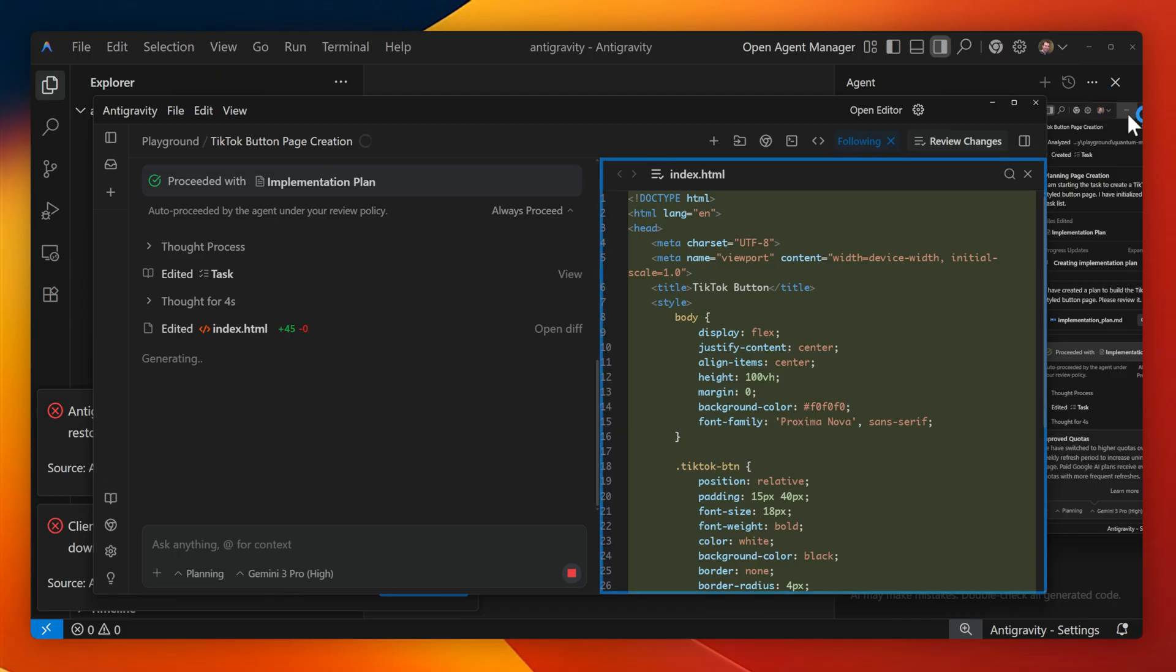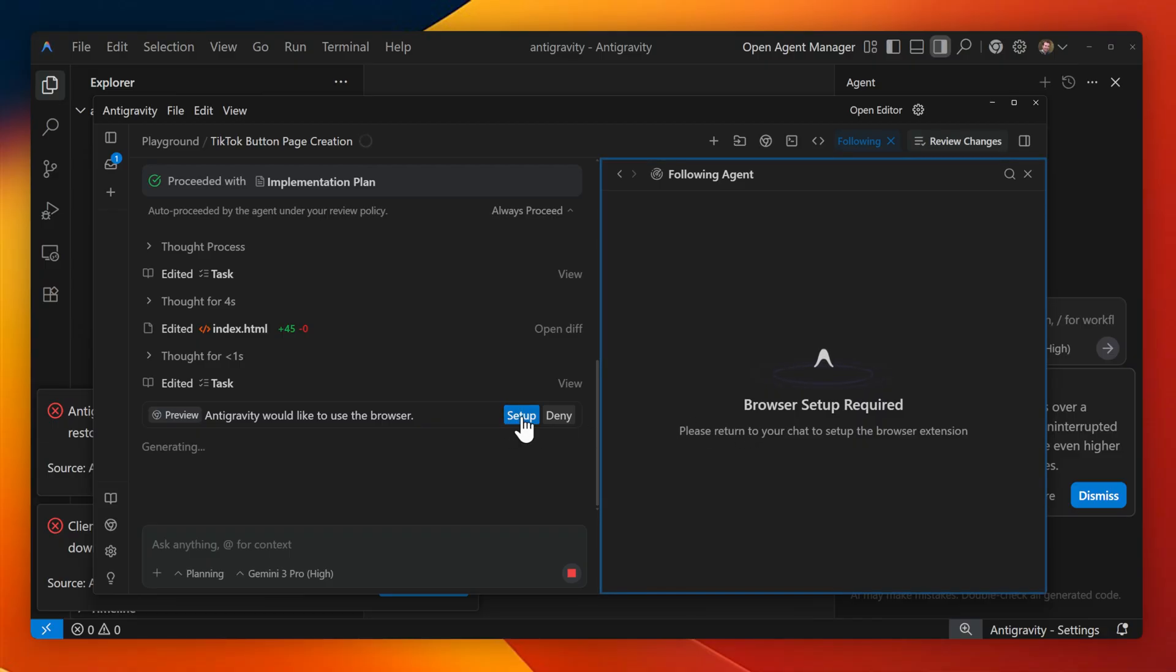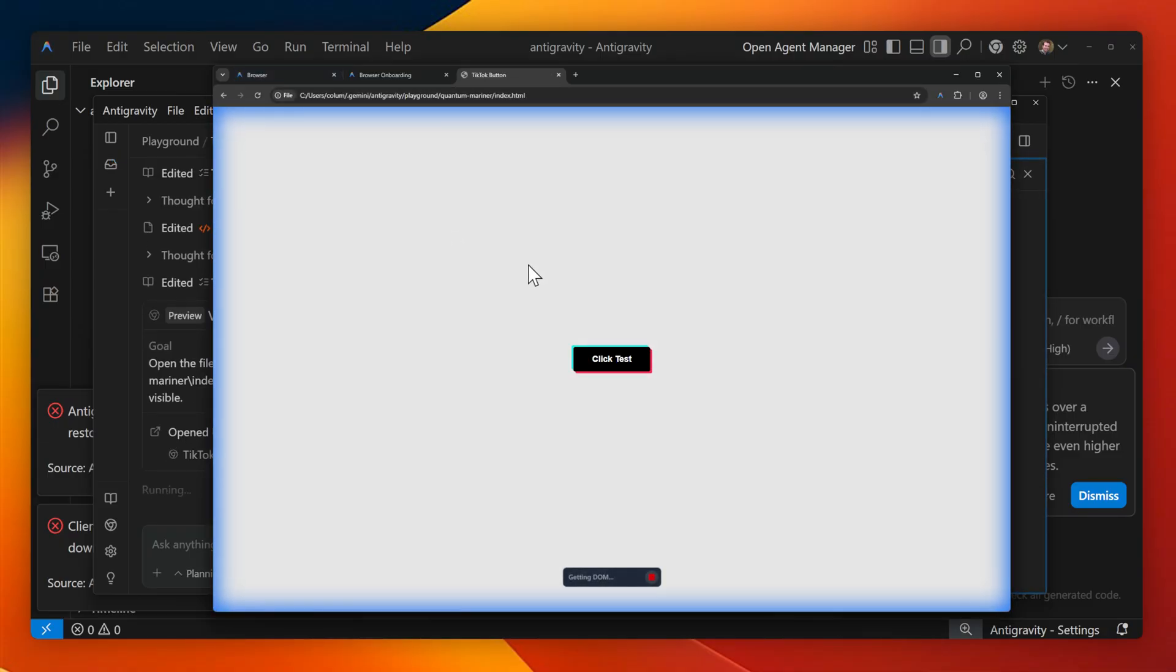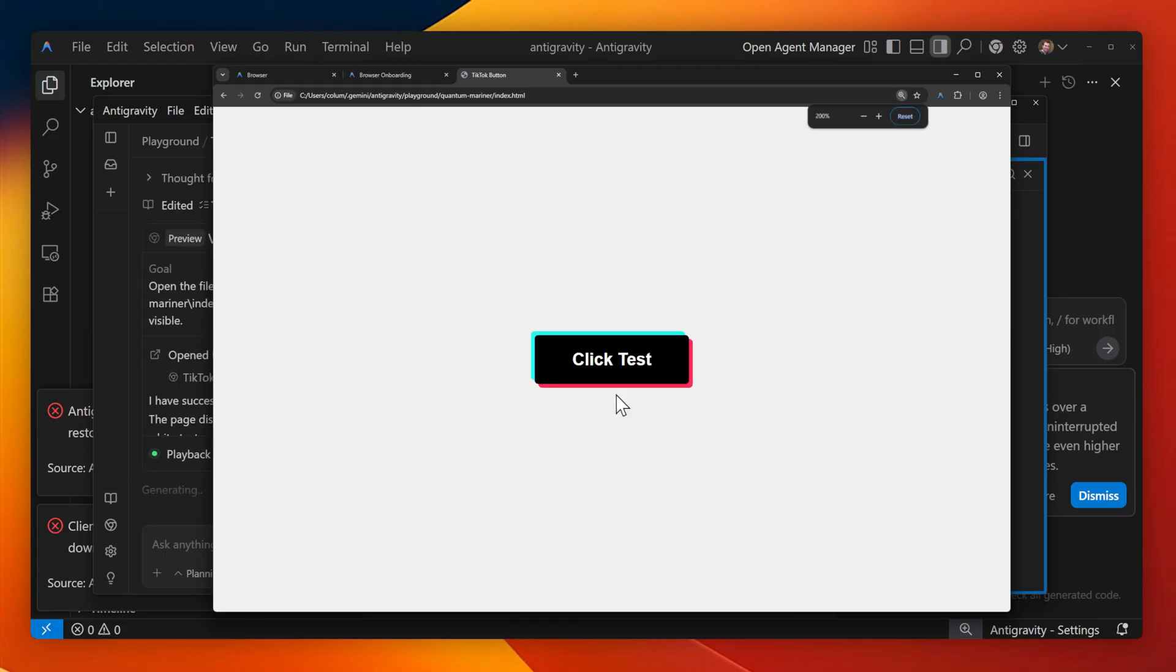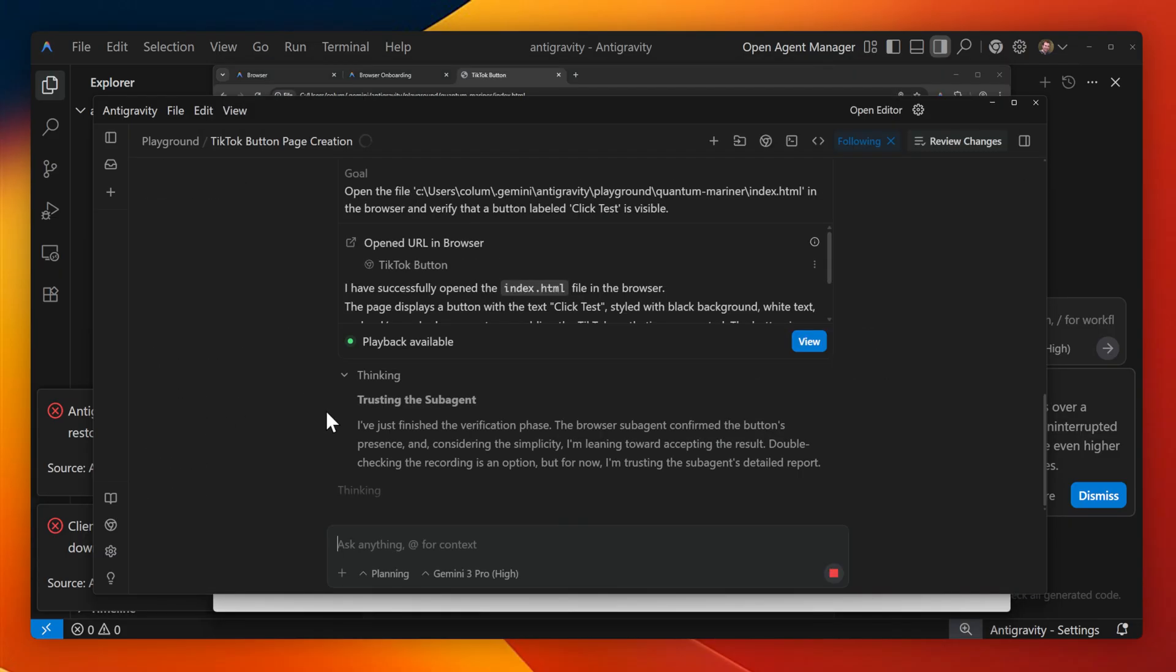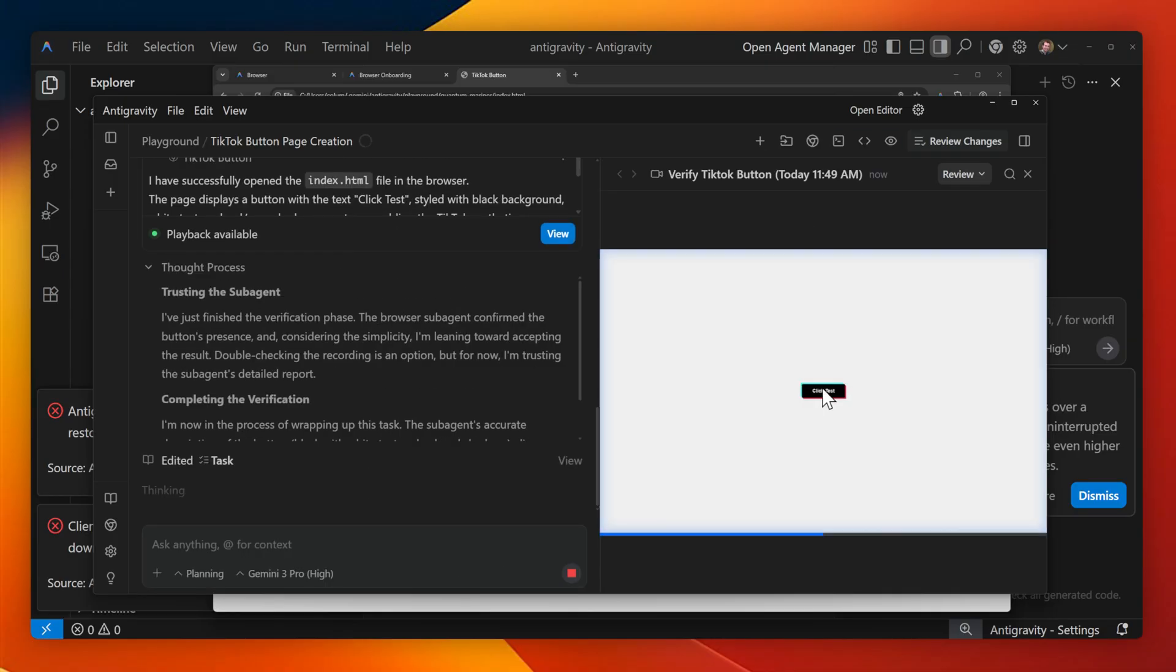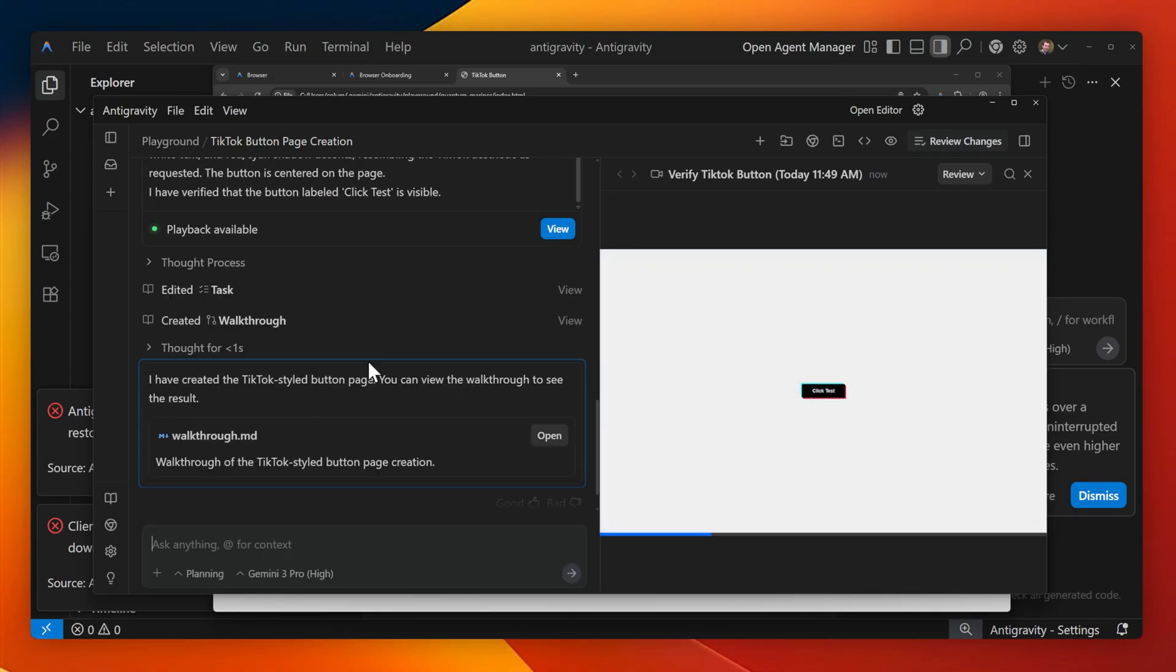I can see the code. It's generated here on the right-hand side, and it's also requested to open up the browser so it can test out the code. Let's actually have a look at how the anti-gravity browser works. It loads the page immediately. I can zoom in and test the button out myself, and if I head back to the Agent Manager and select View, I can see the recording of that button in play.